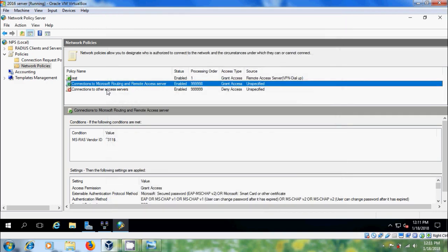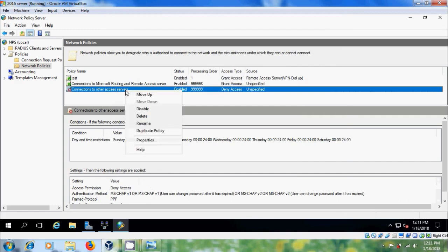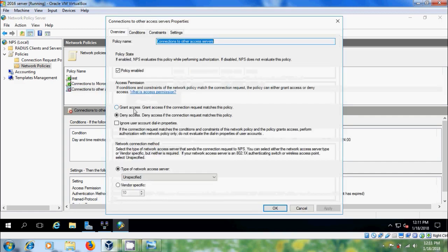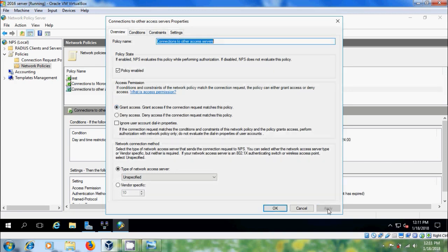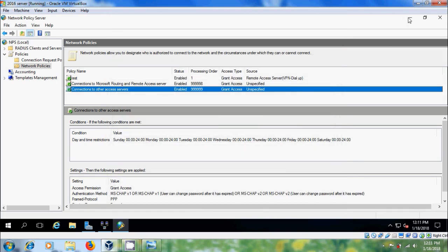Similarly, select connections to other access servers. Choose properties. Select grant access. Apply. OK.